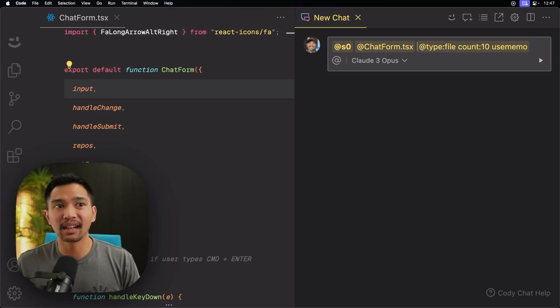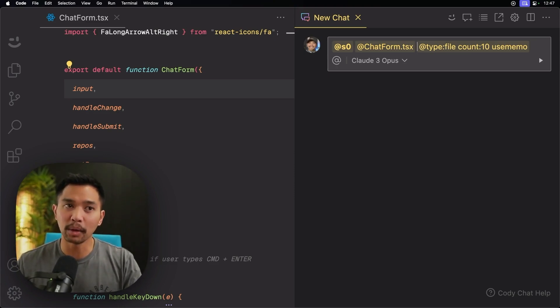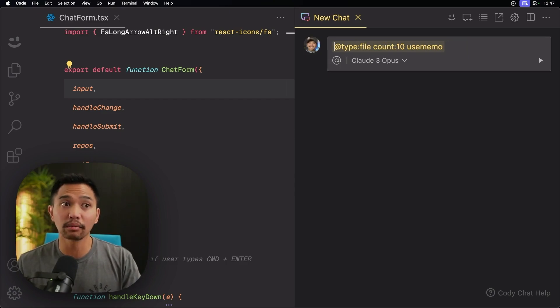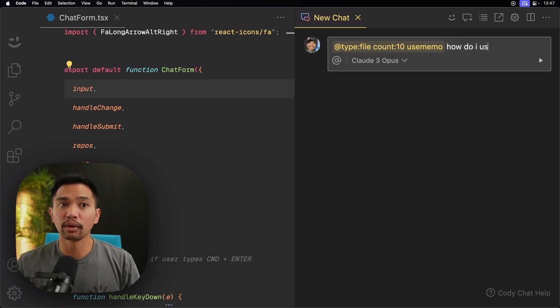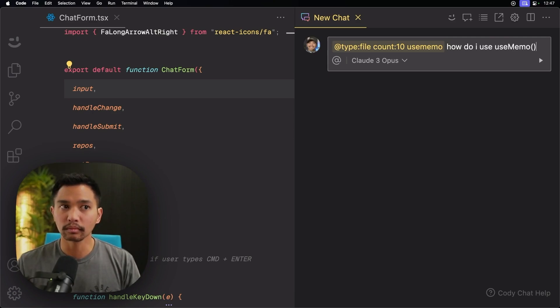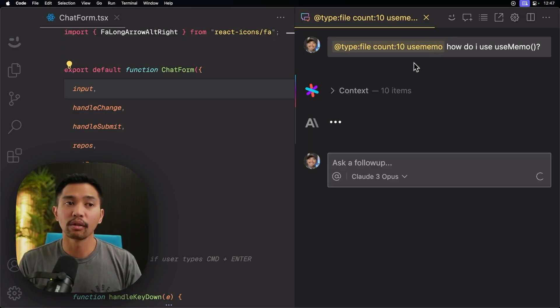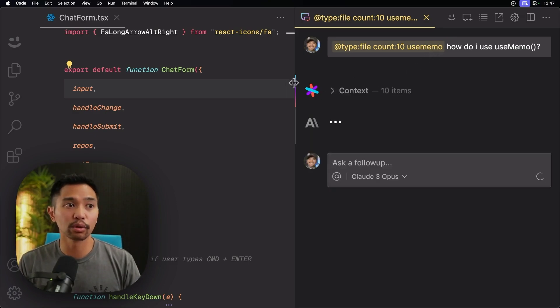And really, for this, I just want to talk about use memo. So I'm going to delete the file context, and I'm going to delete the repo itself. How do I use use memo?